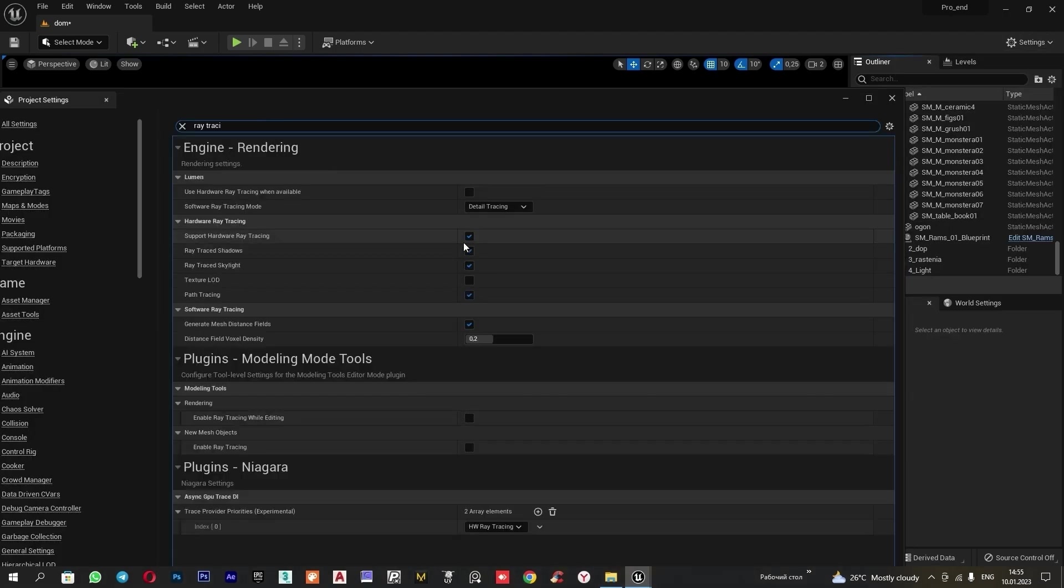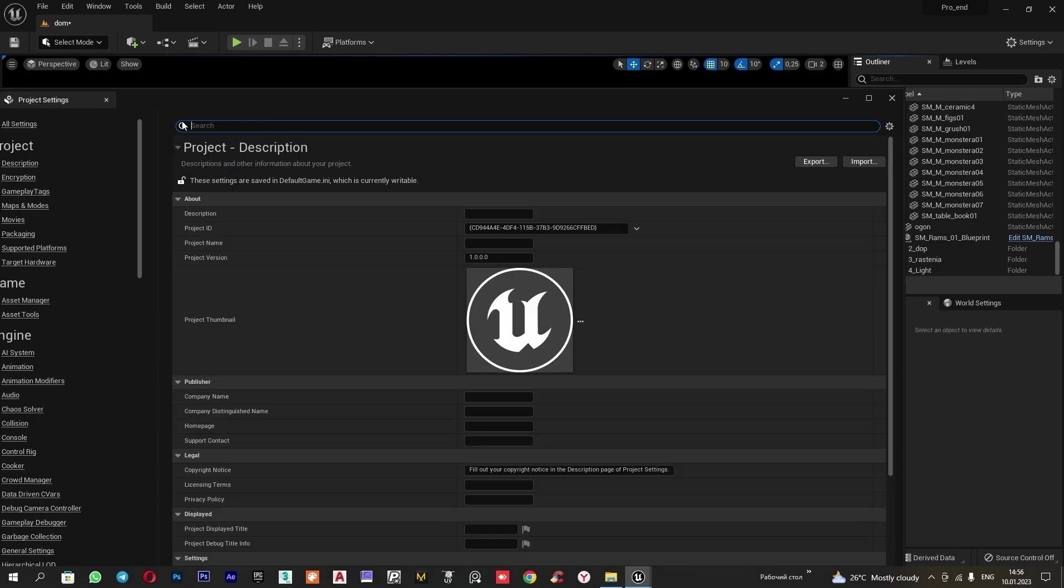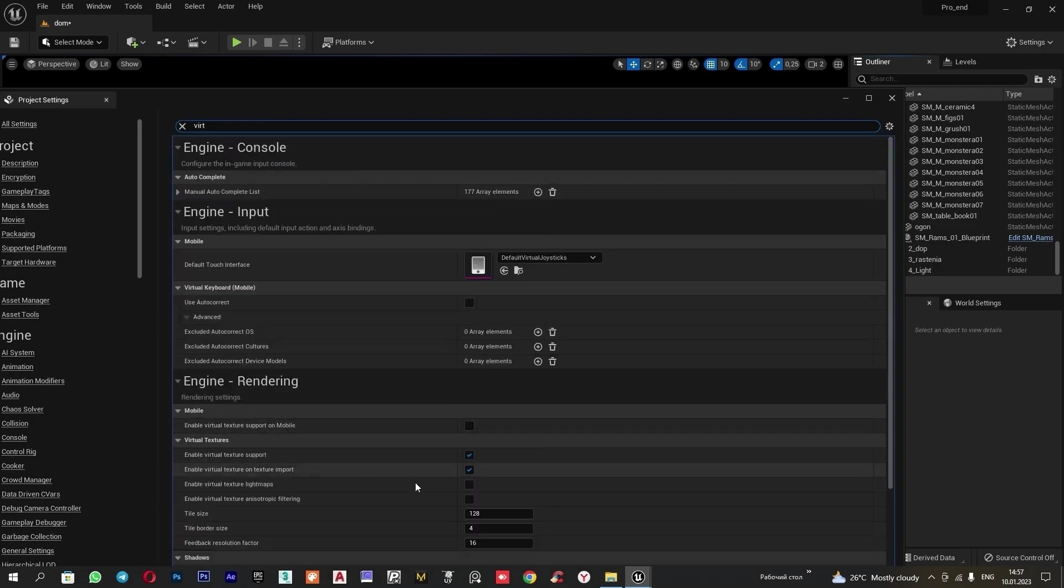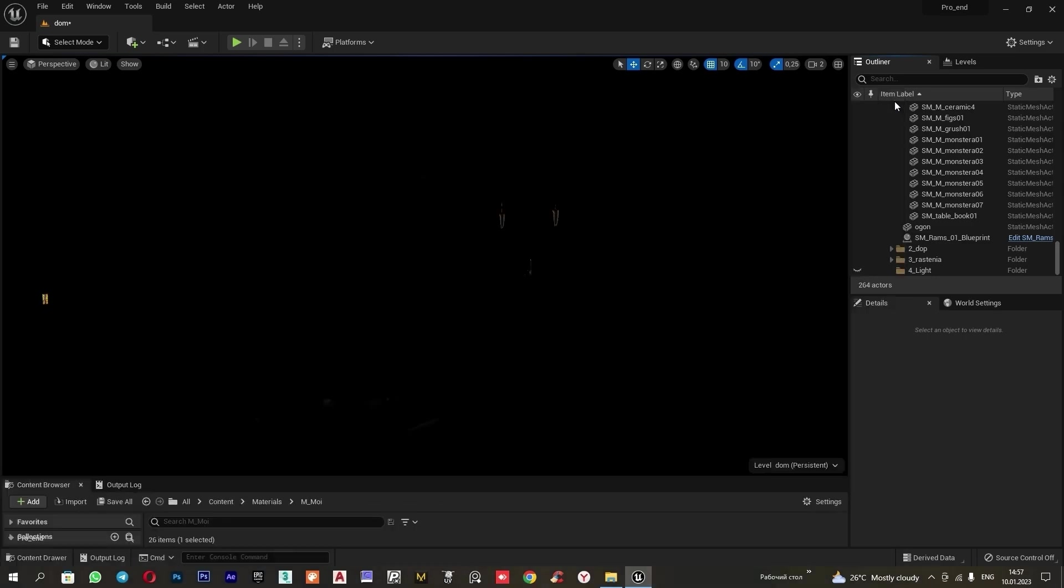Next, go to settings, project settings, type in ray tracing shadow and make sure the box is checked here. I type in virtual texture and ensure that both of these boxes are checked.